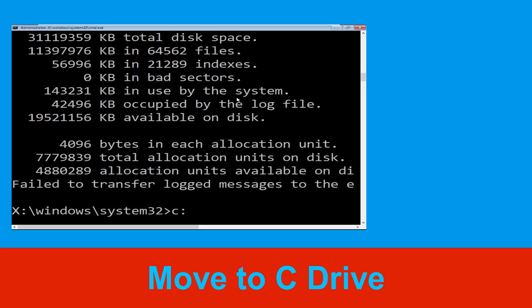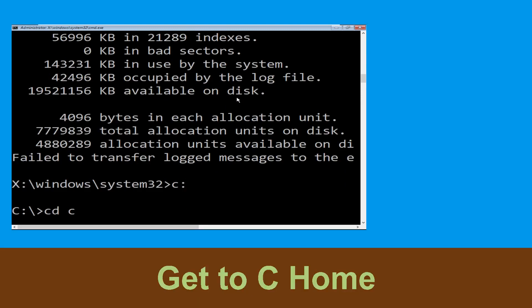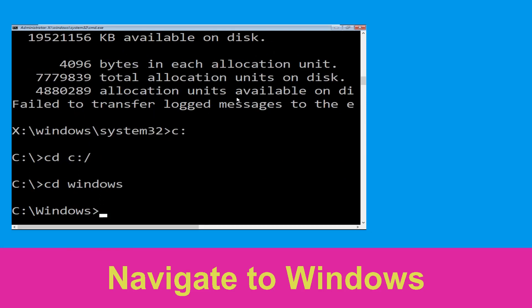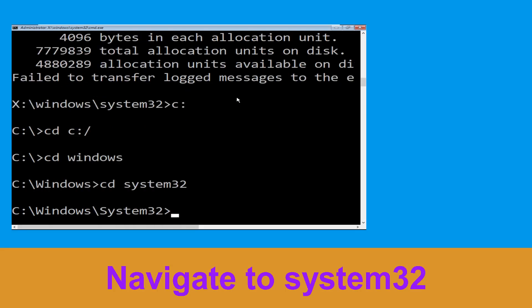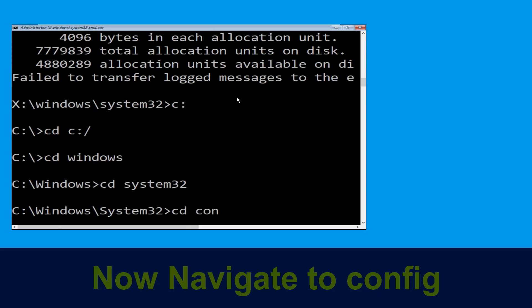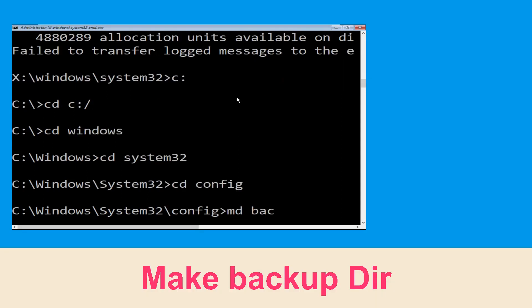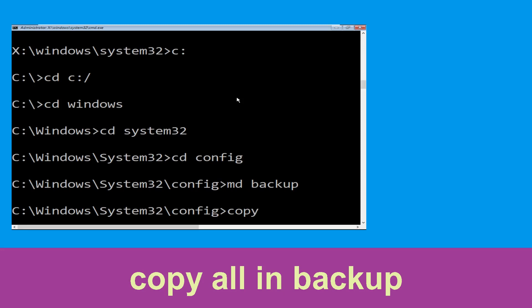Now type C: and press enter. Then type CD C:\ and hit enter. Type CD windows and press enter. Now type CD system32 and hit enter. Then type CD config and hit enter.